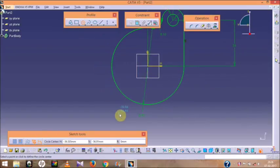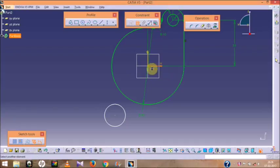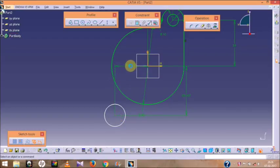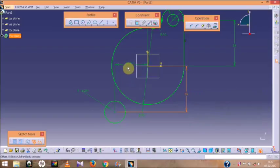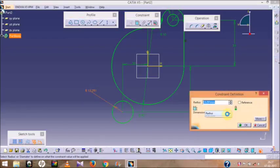Now we have another circle. Define its position by pressing Ctrl and selecting the axis and the center point — do the same for the top of the circle and for the horizontal axis. Its vertical height will be 55, its horizontal dimension will be 32, and its diameter will be 40.